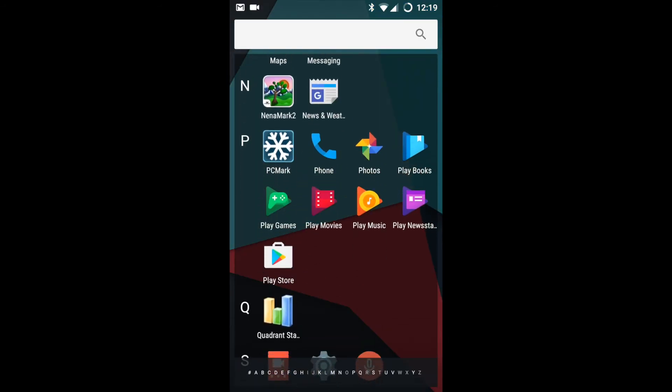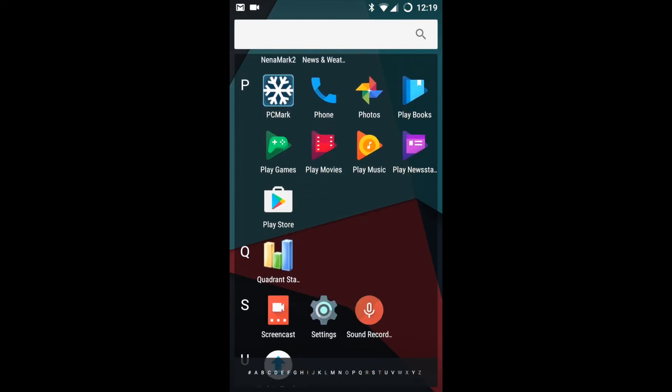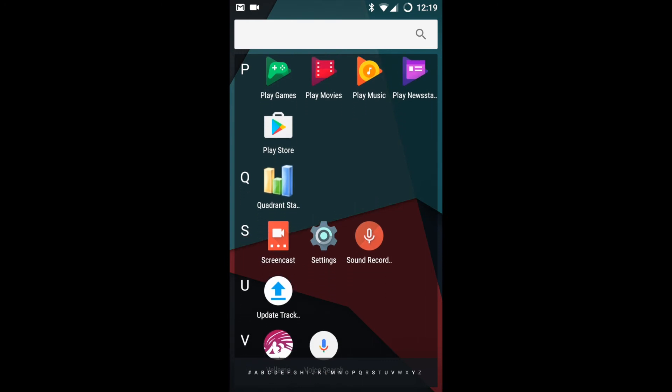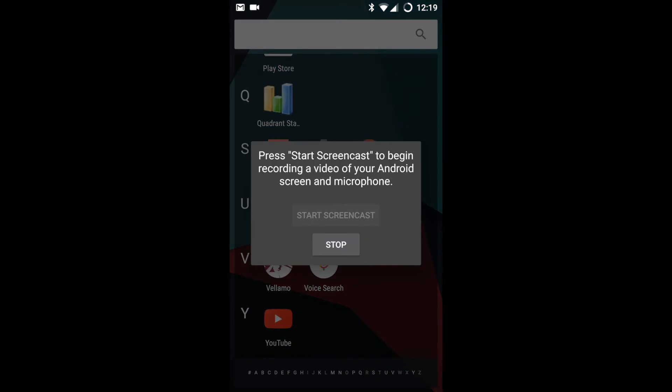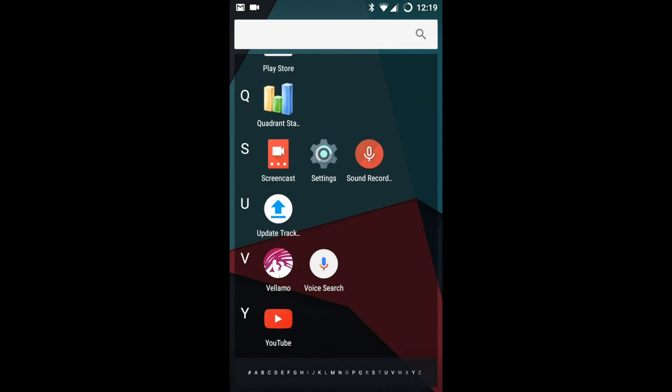Now let's open the Screencast app. The Screencast app is a default app provided by Cyanogen. As you can see, I am using the Screencast app as well. It is asking me to stop the video.